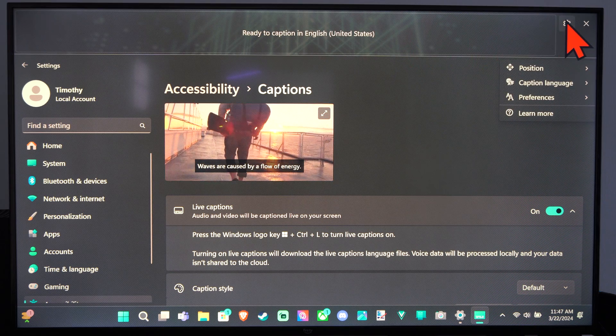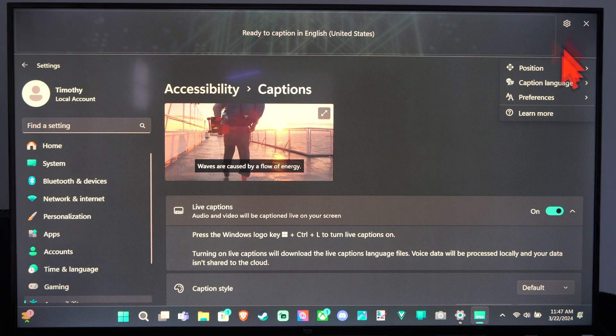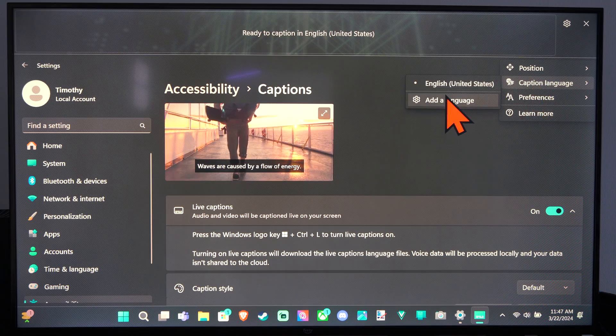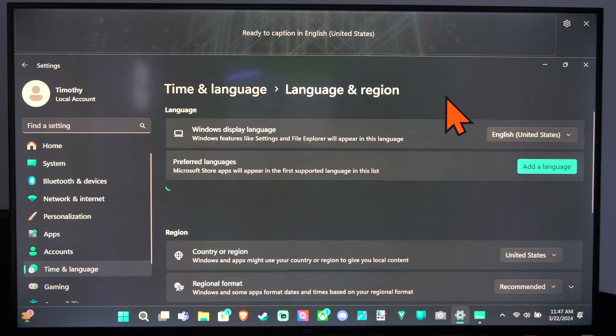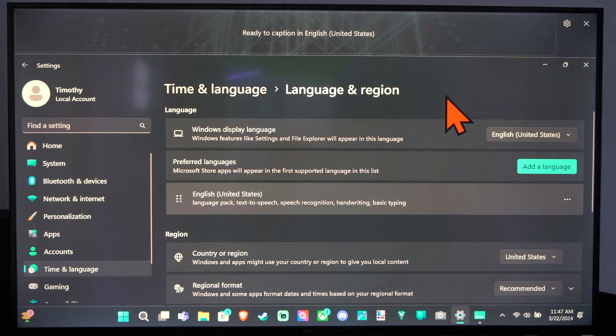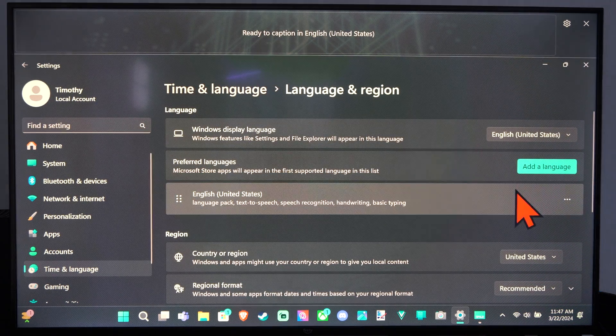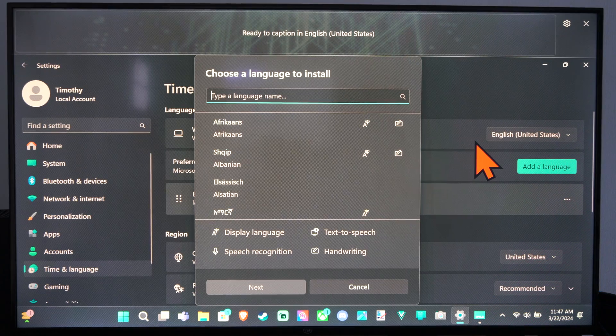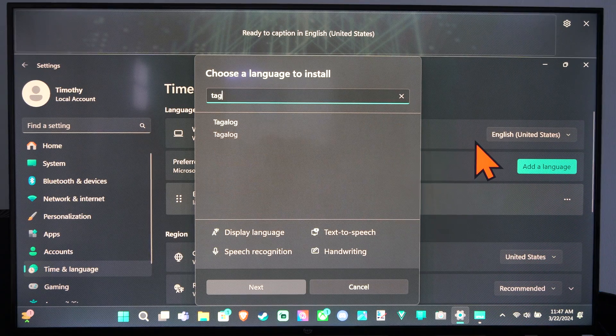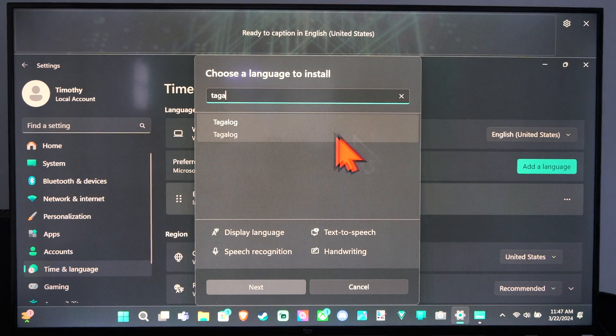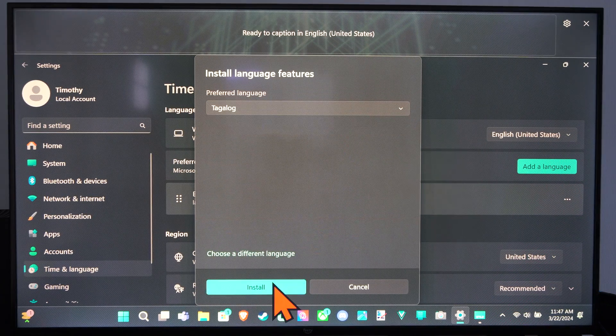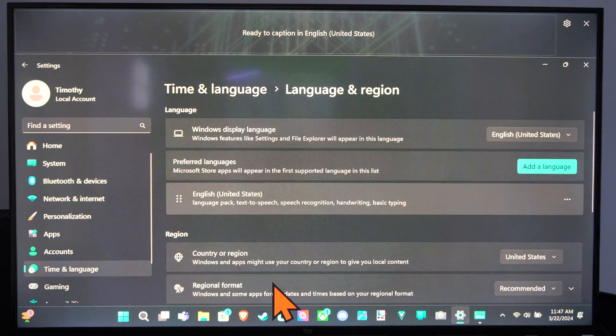So that's the cool thing, you can try doing a different language. You can add a language here and you can learn a different language. So I could add another language, Tagalog, if you're trying to learn some Filipino, and install that.